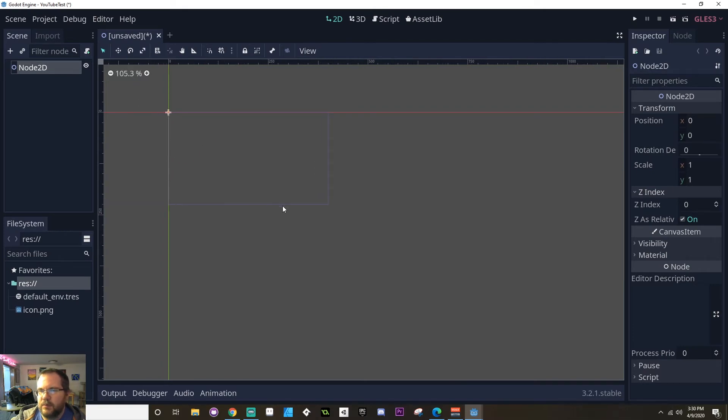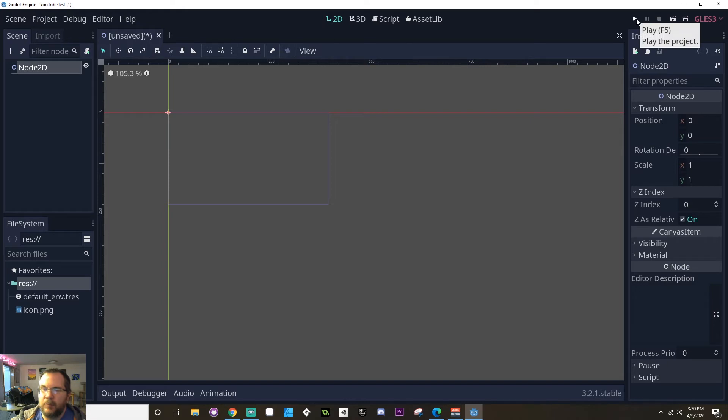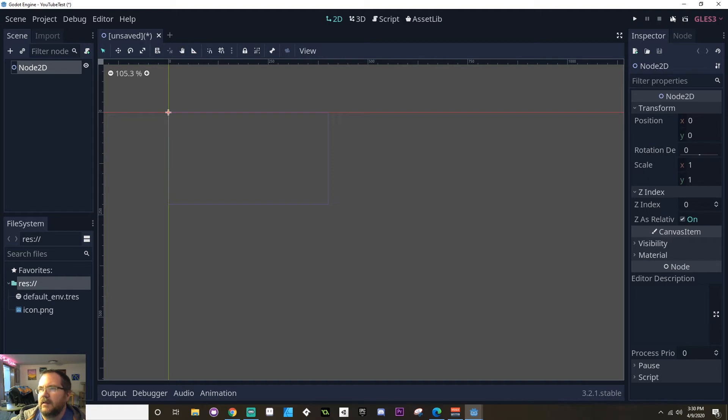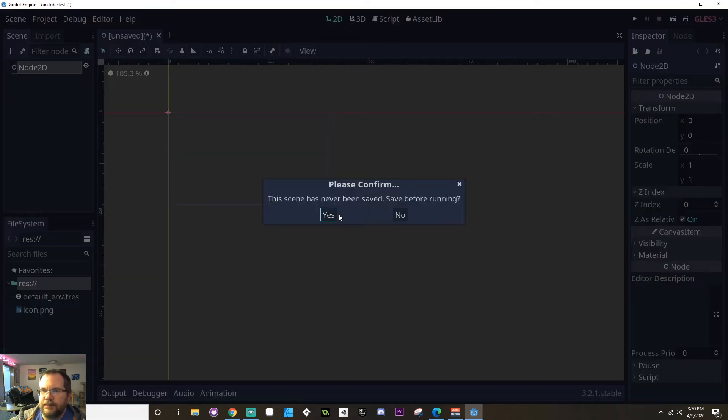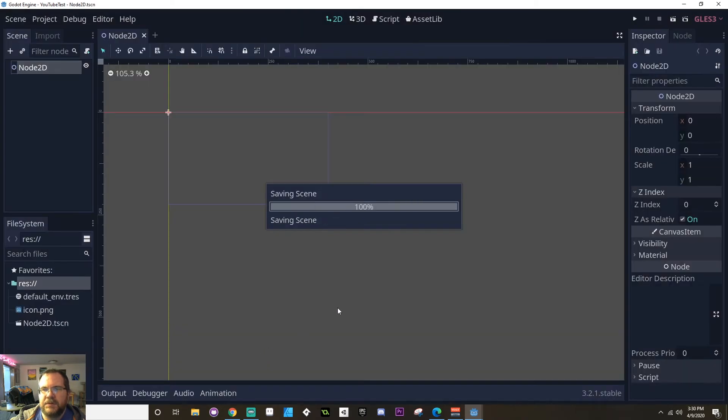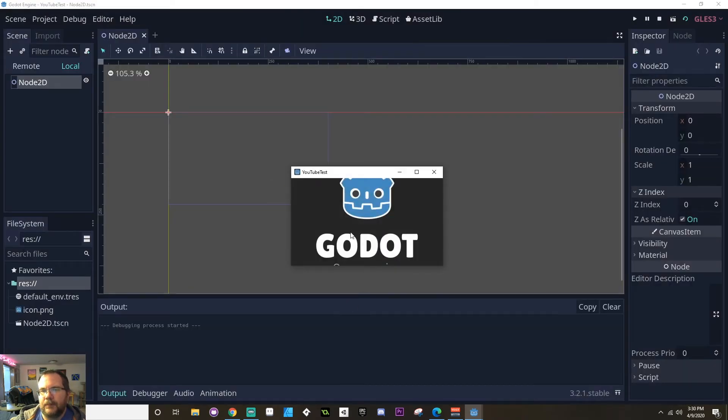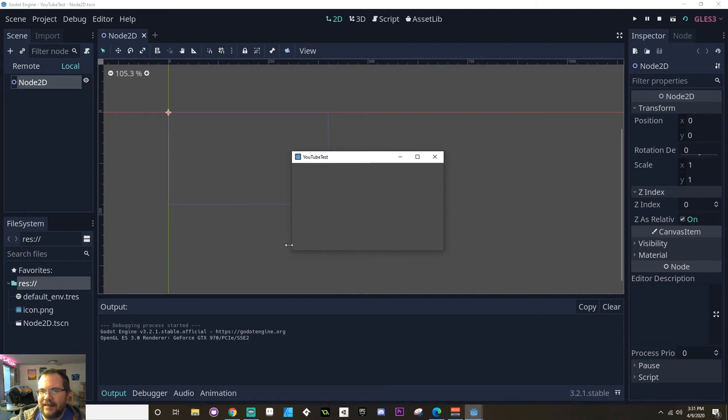In fact, let's close this. You can see how much smaller the little periwinkle lines are now. Up here in the right hand corner, you can see we have play project, which is going to play whatever scene is decided as the default. We have pause and stop for when we're playing the project. And this is play scene and this is play a specific scene. So I'm just going to play this scene here by pressing that play scene button. And I'm going to save it just as node 2D. You can see on a modern display how teeny tiny 400 pixels by 225 is.